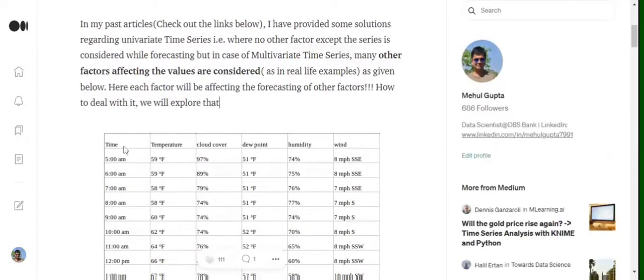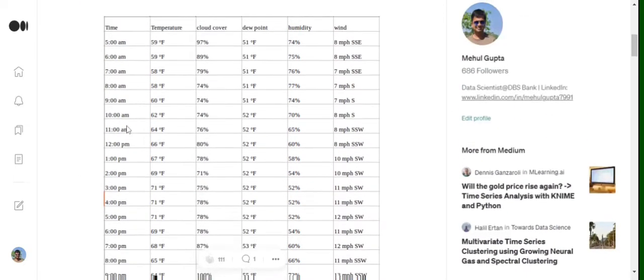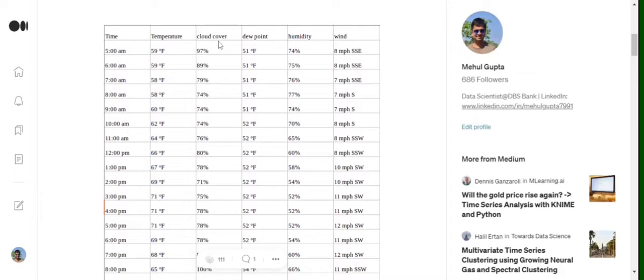Assume that we have this particular dataset where we have temperature, cloud cover, dew point, humidity, and wind. We wish to forecast temperature for future time points — assume 10 PM and 11 PM. As we know, temperature is also dependent upon these other factors: cloud cover, dew point, humidity, and wind.